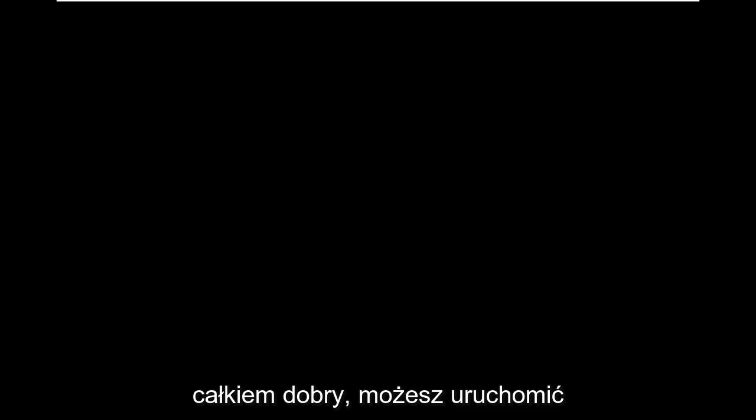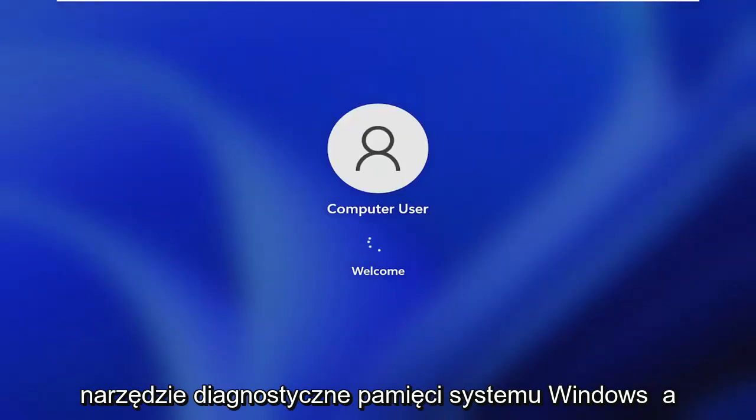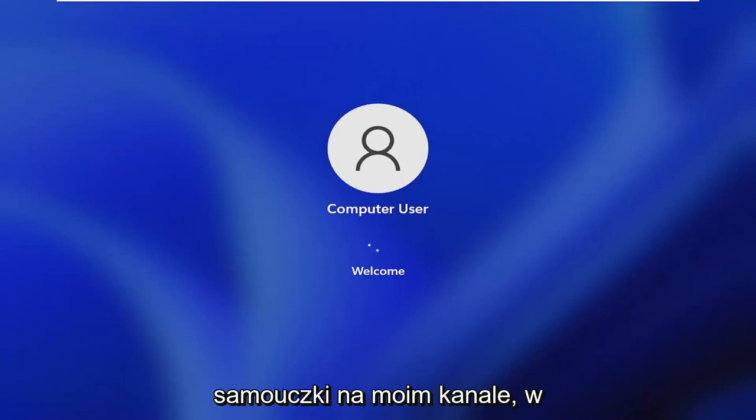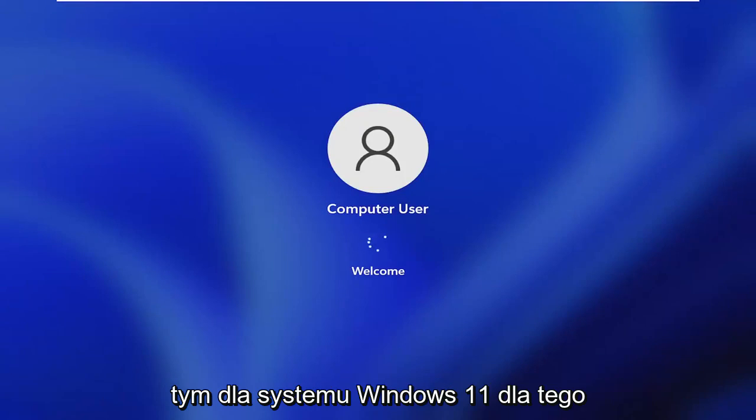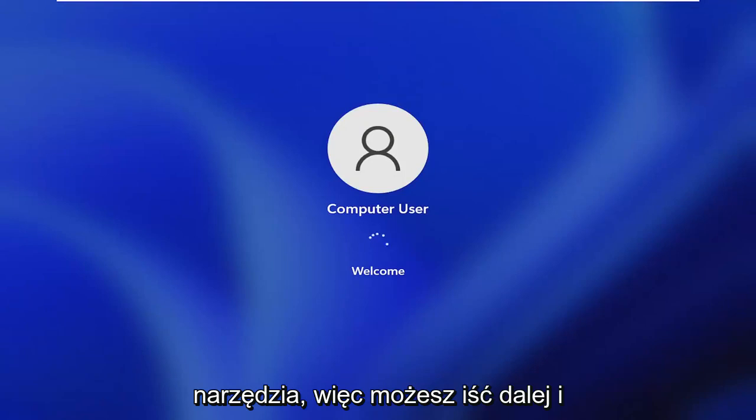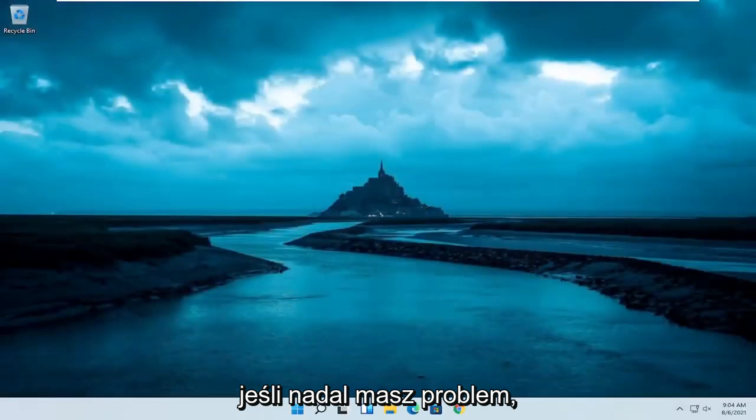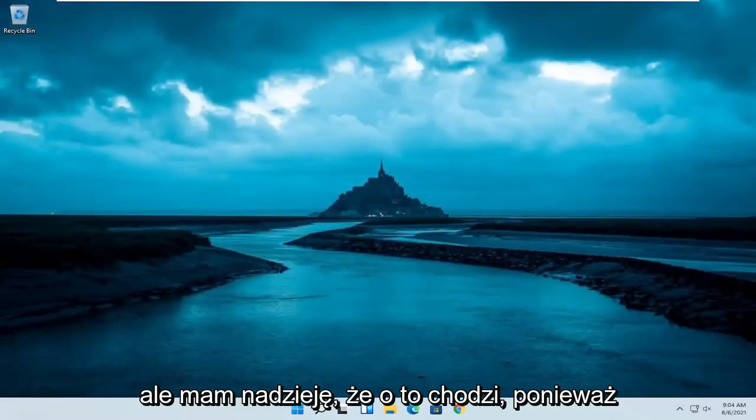But generally speaking, you should be pretty good. You can run the Windows memory diagnostic tool as well to scan for memory issues. I have tutorials on my channel, including for Windows 11 for this utility. So you can go ahead and search for that if you are still having a problem. But that should hopefully be about it guys.